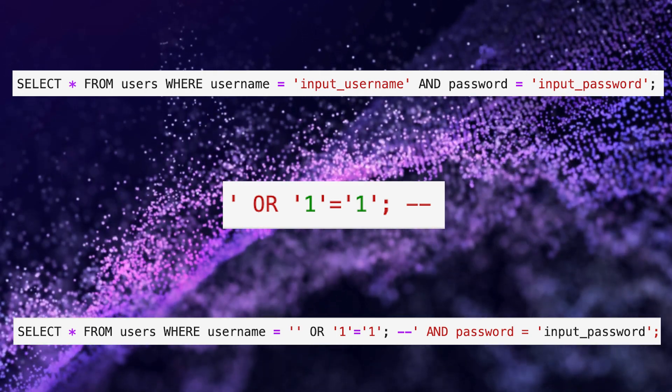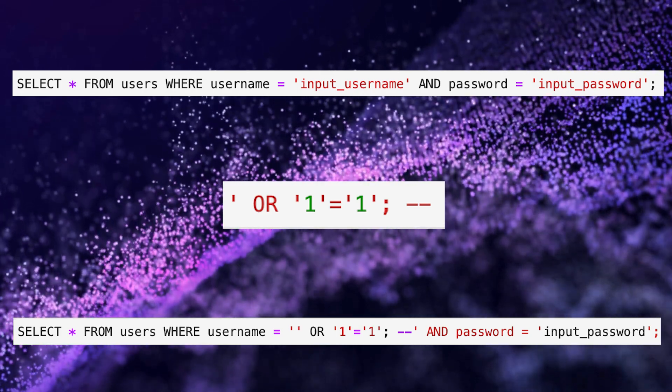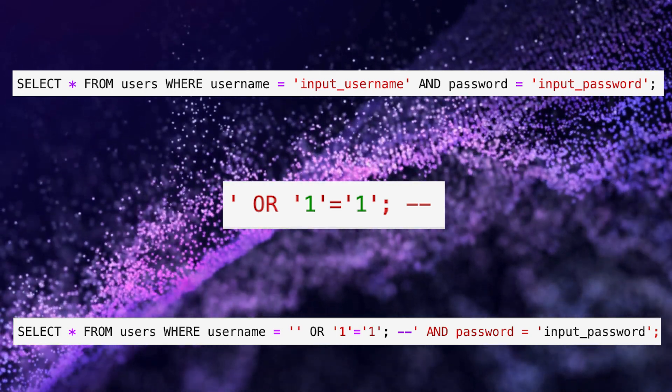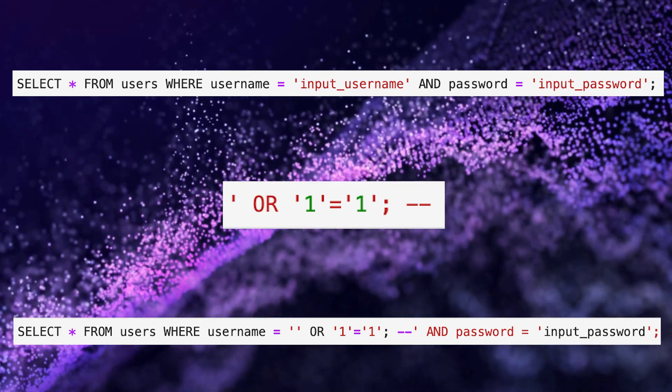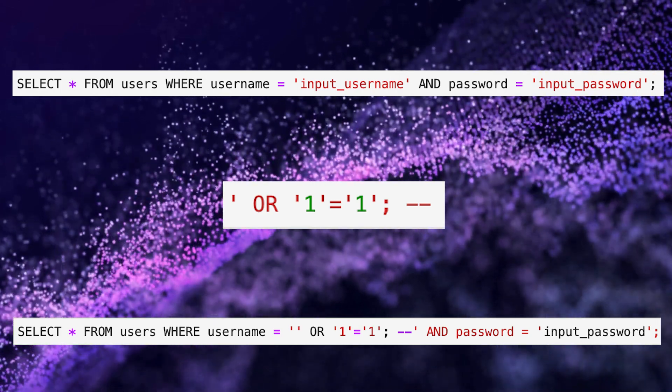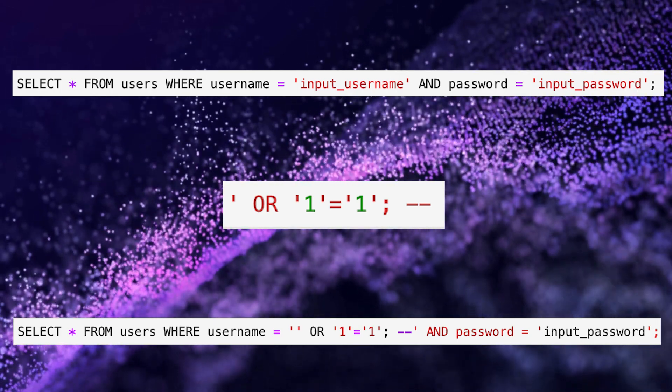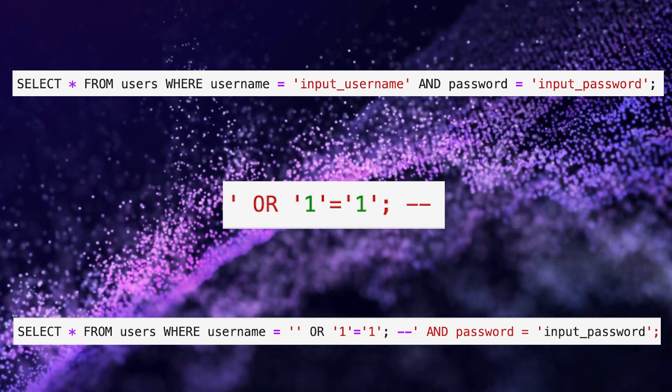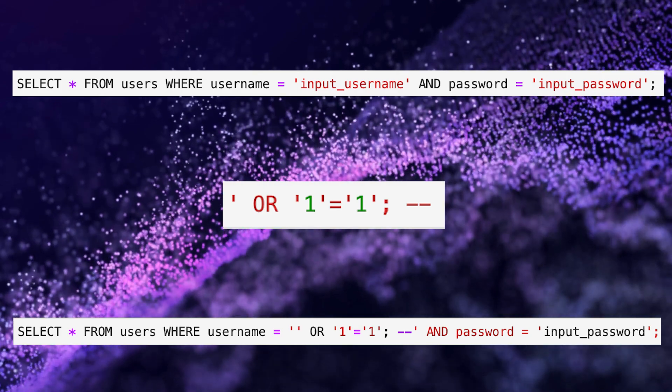As a result, the attacker might gain unauthorized access to the system because the manipulated query always returns true, regardless of the actual password.